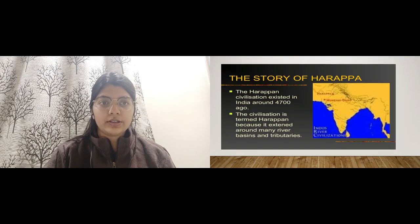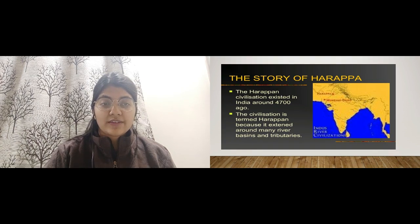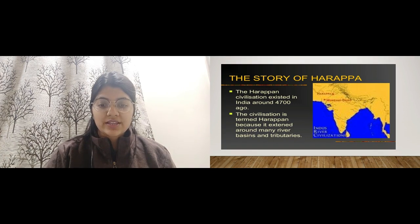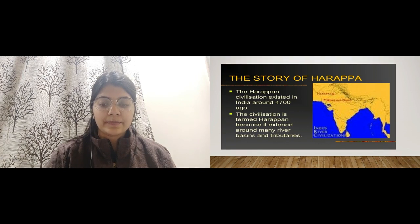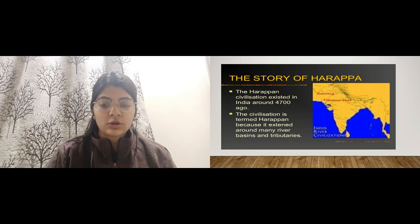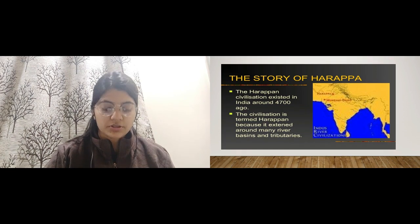Let us start with the chapter now — the story of Harappa. All of you must have heard of the Harappan Civilization. The Harappan Civilization existed in India around 4700 years ago. The civilization is termed 'Harappan' because it extended around many basins, rivers, and tributaries.